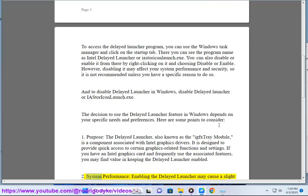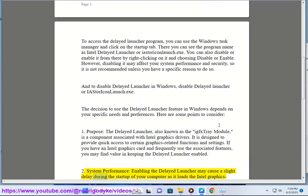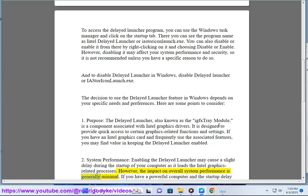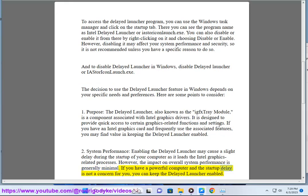2. System Performance: Enabling the Delayed Launcher may cause a slight delay during the startup of your computer as it loads the Intel graphics-related processes. However, the impact on overall system performance is generally minimal. If you have a powerful computer and the startup delay is not a concern for you, you can keep the Delayed Launcher enabled.